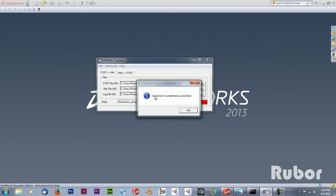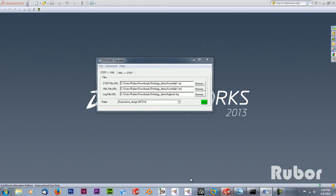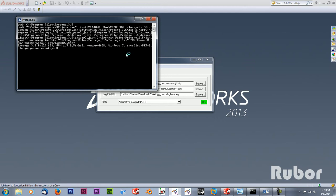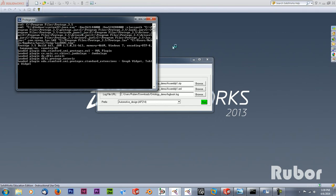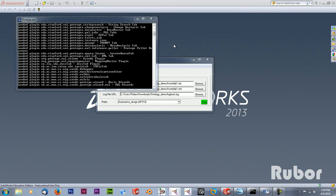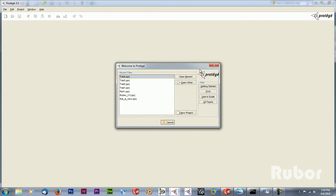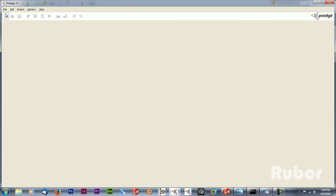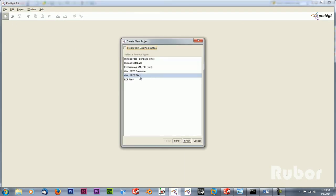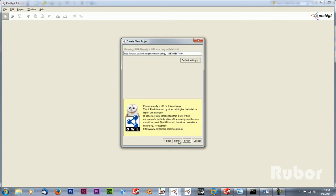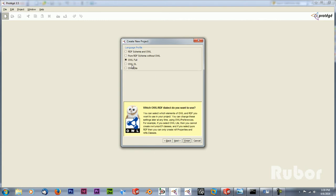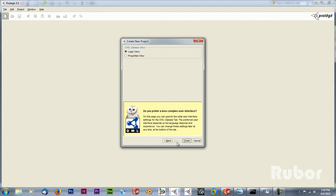So then the model is converted and I'm going to open Protege. Make sure to use Protege 3.5 because you can add an XML tab within this Protege version. To do this I'm going to create first a new file, in this case OWL RDF, just next, next, and in this case I'm going to use the OWL full. Then next and finish.